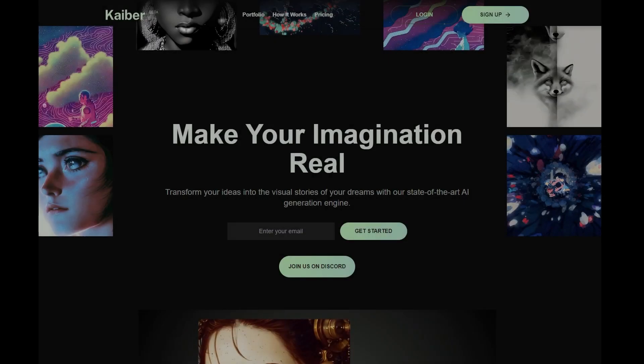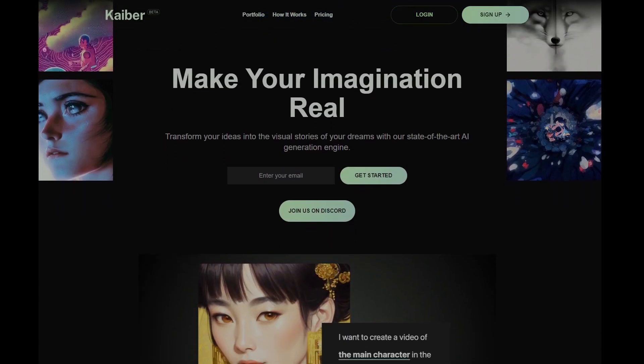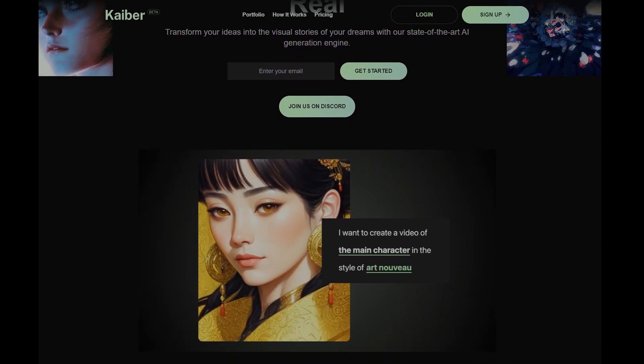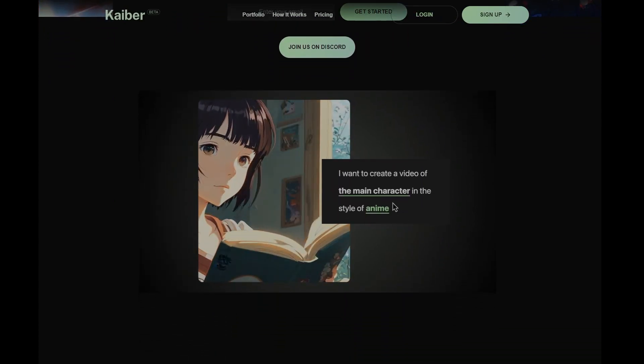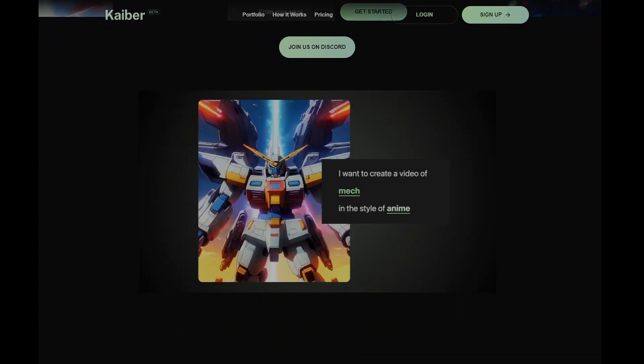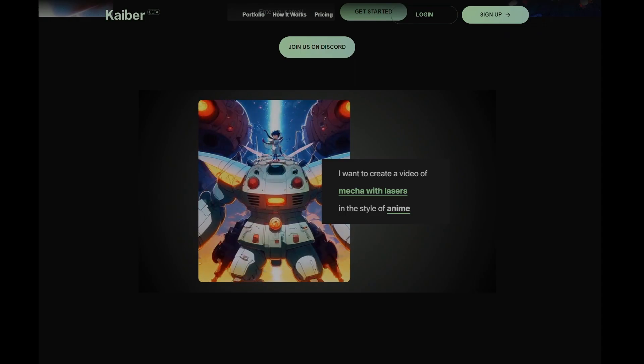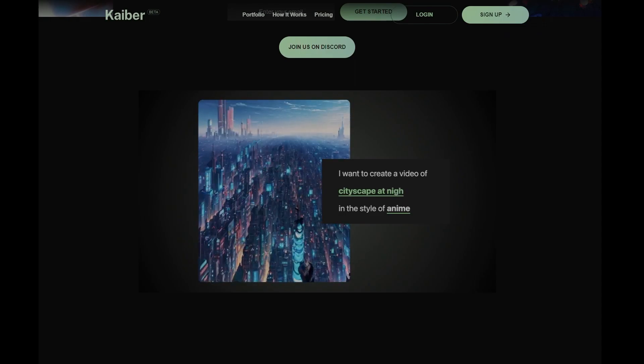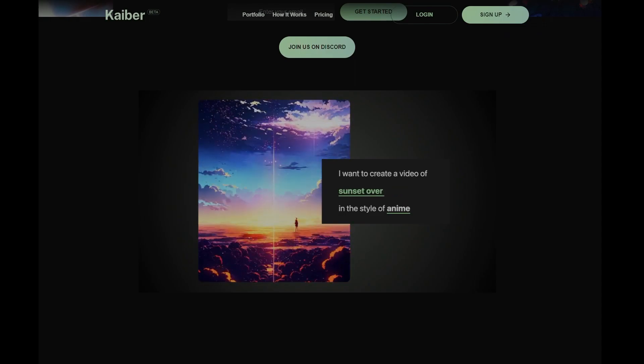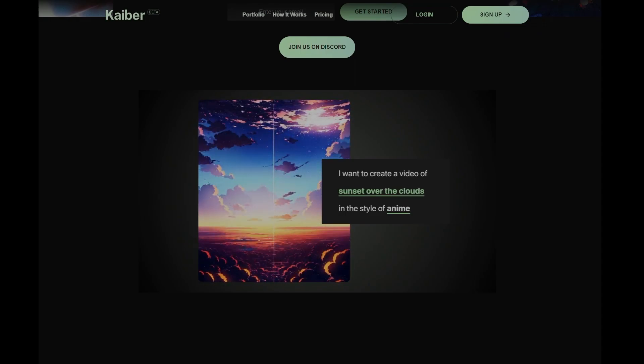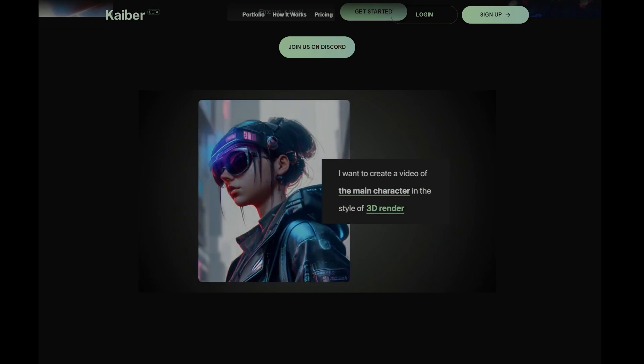In this session, we will start by covering the basics of prompting, and then move on to advanced techniques such as using positive and negative weights to create captivating visuals. By the end of this session, you will have all the tools you need to create your own personalized and visually stunning videos with Kyber.